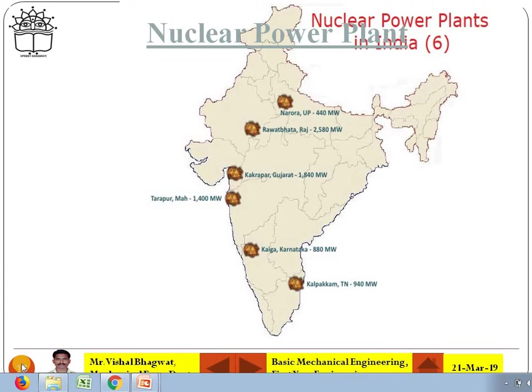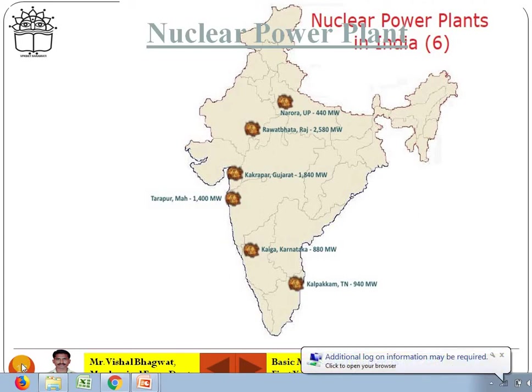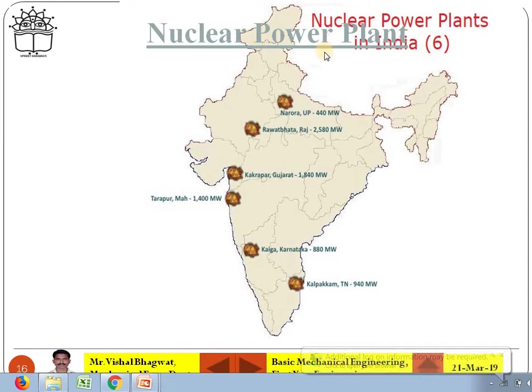Dear students, I welcome you to the lecture series of basic mechanical engineering. Today we are looking at nuclear power plants. This is a revision session on the theory class.